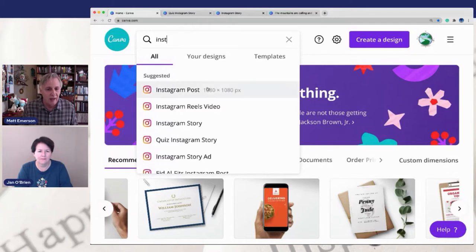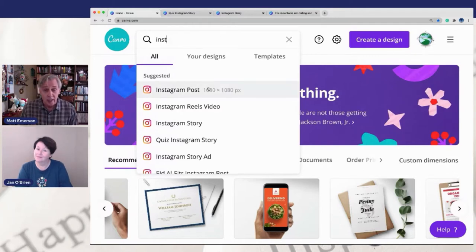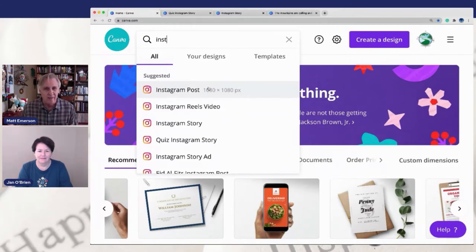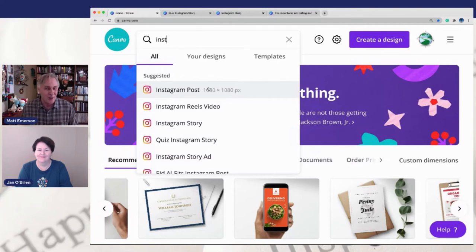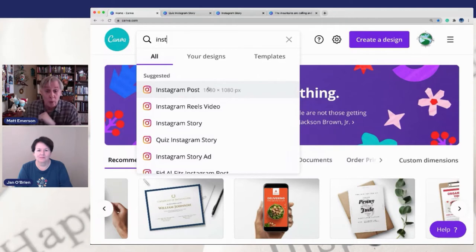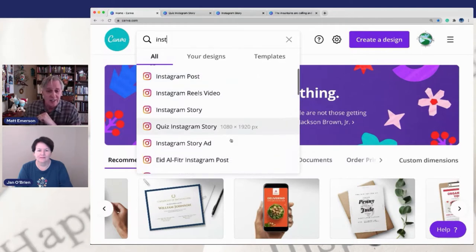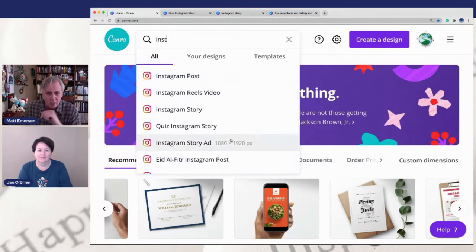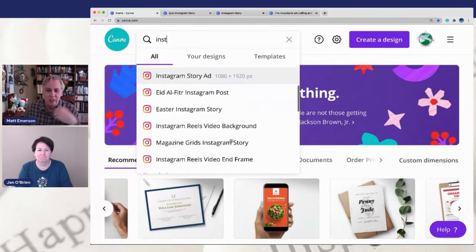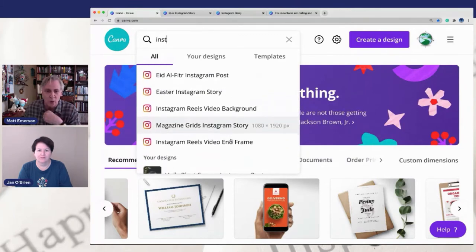They have Instagram post templates, Instagram reels, and video pages. If you don't know what reels are, it's relatively newer to Instagram — it's kind of Instagram's version of TikTok, shorter videos that you can create with music and all of that. There's an Instagram story, which we're going to talk about today. There are quizzes — if you ever do quizzes on Instagram — and then a lot of other little templates in here that you can use when you are working in Instagram.